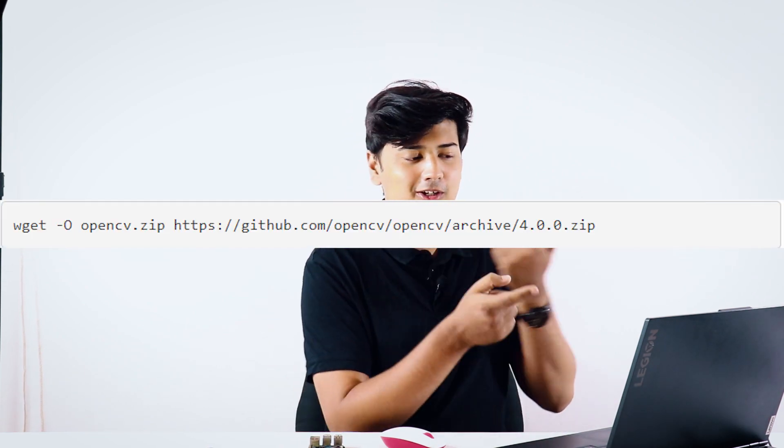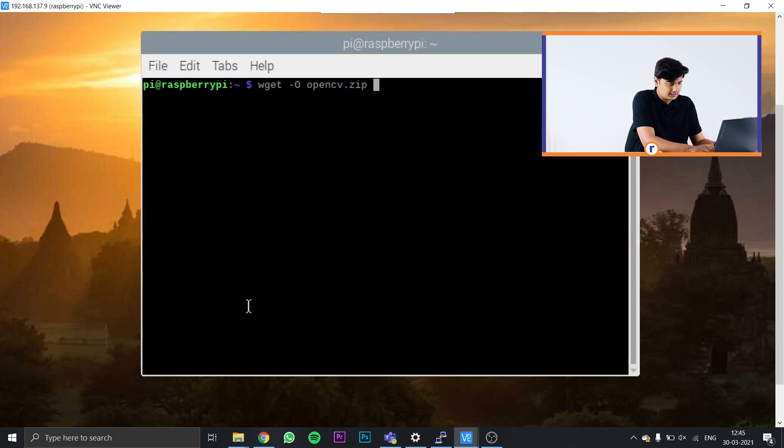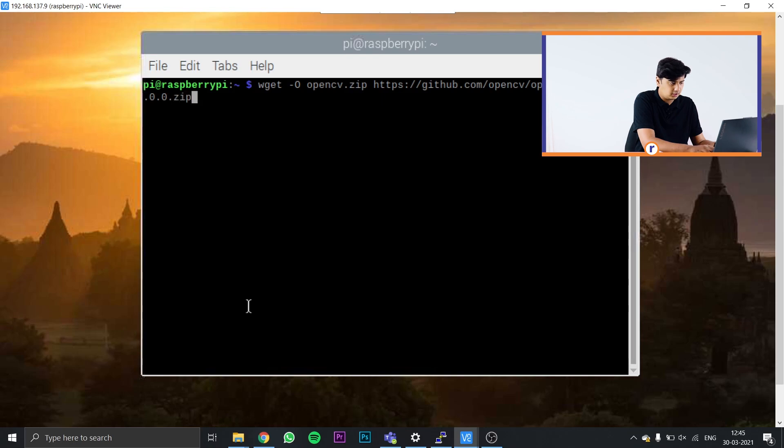Now we're going to download OpenCV 4.0.0. We're using this version rather than the latest because it's stable and we've tested it. Download it by typing this command into your terminal: wget -O opencv.zip https://github.com/opencv/opencv/archive/4.0.0.zip — then press Enter and the zip file will be downloaded to your Raspberry Pi.